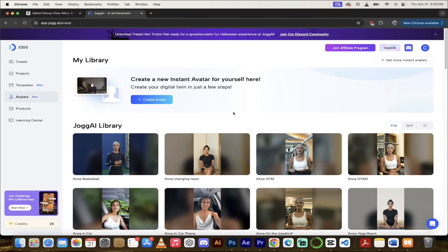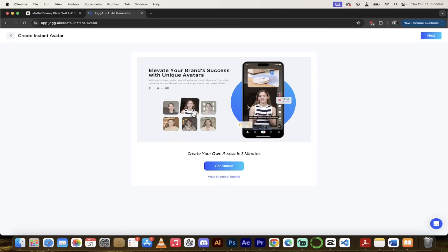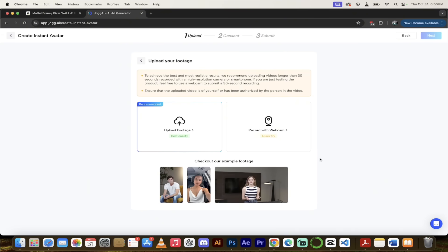Now I want to show you their new AI instant avatar — awesome functionality. On the left side under Avatars at the top, you'll see the option to create your own avatar. You can watch a shooting tutorial or just get started. On this screen it gives you suggestions: longer than 30 seconds, high resolution camera, etc. I'm on a MacBook Pro with a great camera so I'll use that. You can upload your own footage, but if you want to get going quickly, let's go with webcam.